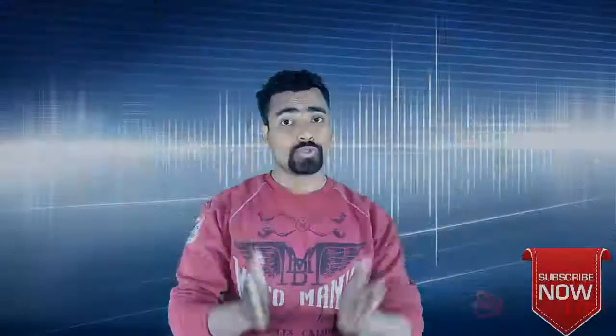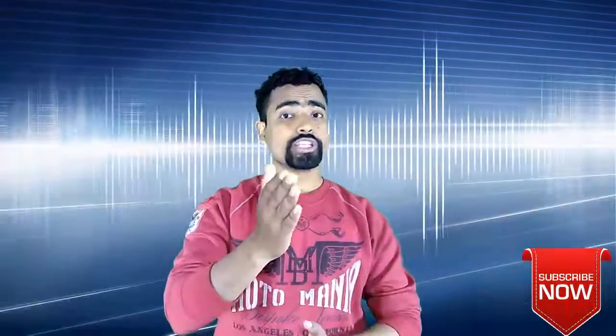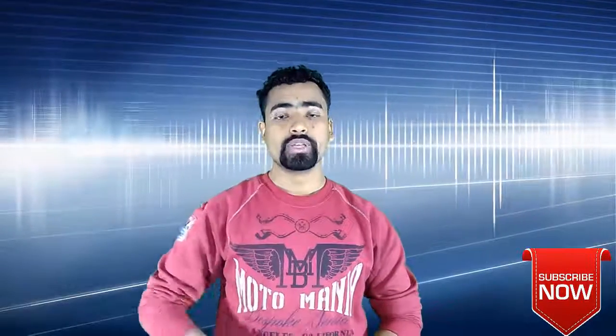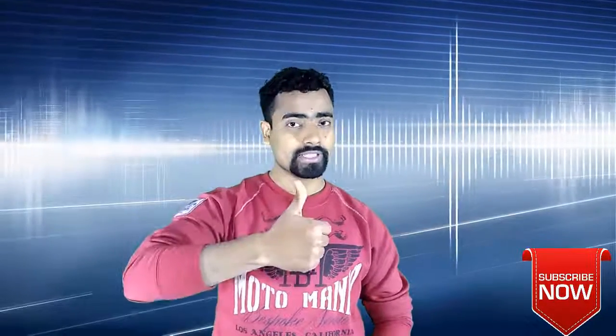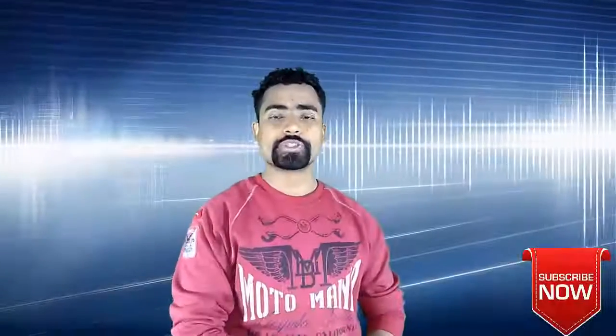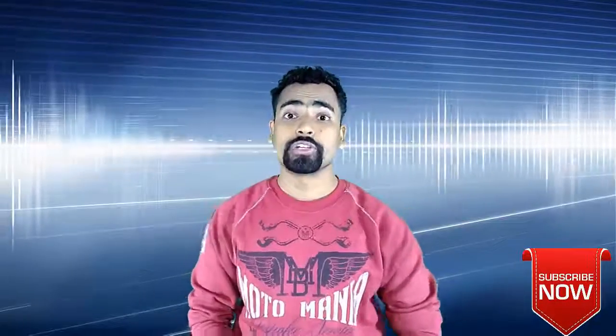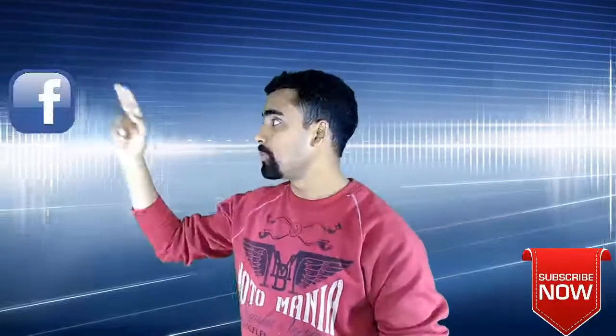So friends if you really enjoyed our video, then hit the subscribe and like button. And yes don't forget to share it among your friends on Facebook, Whatsapp and Twitter.